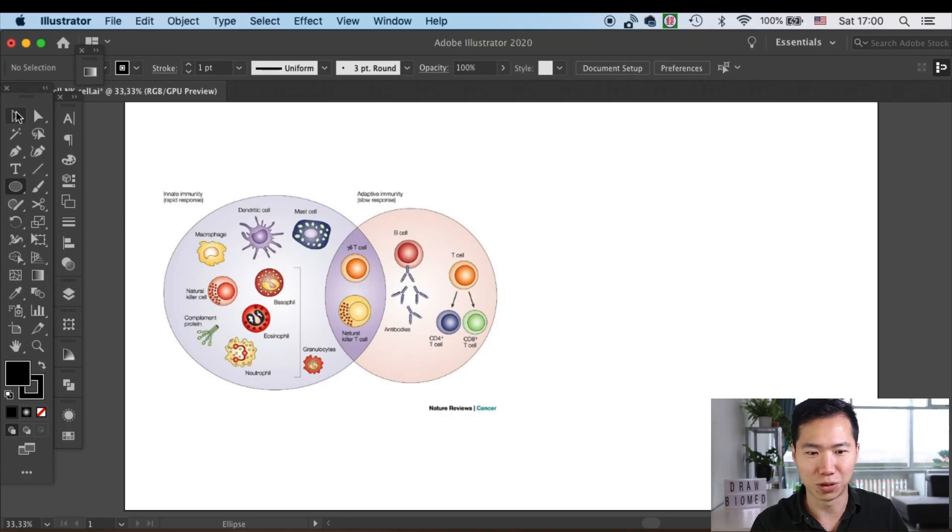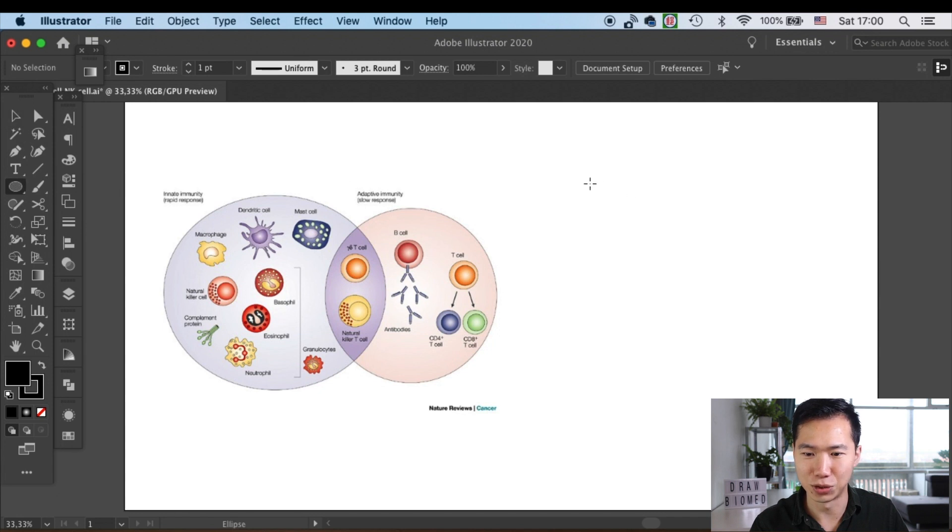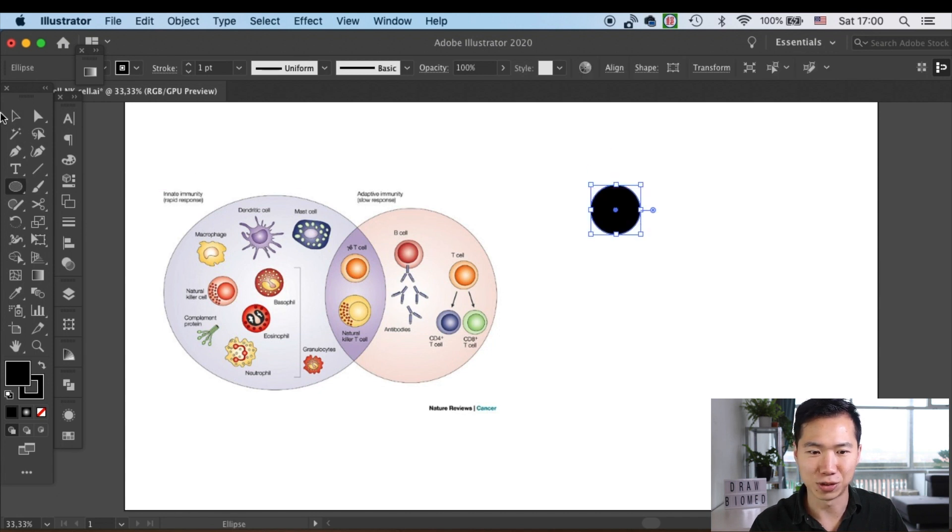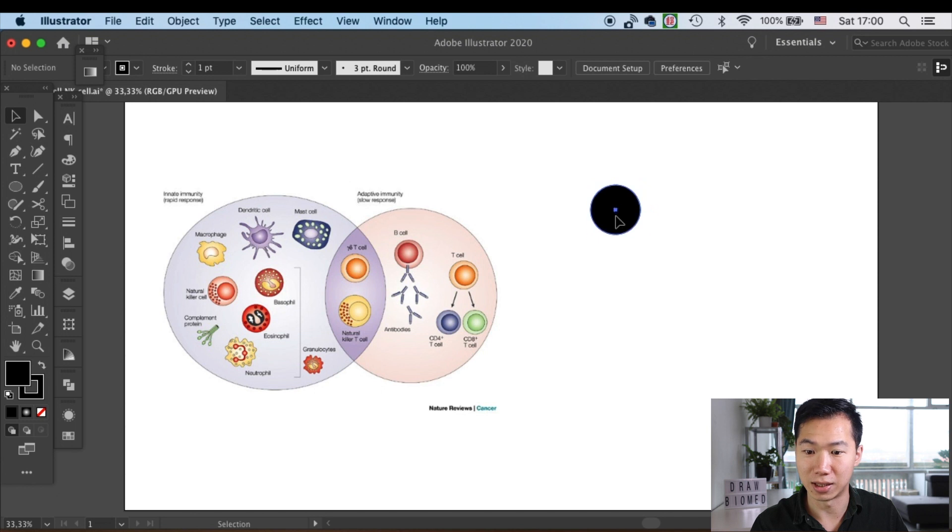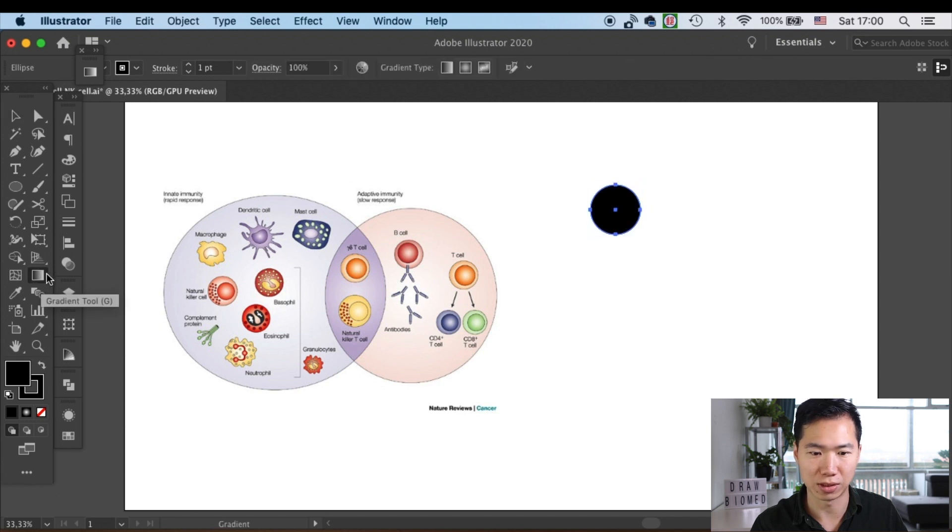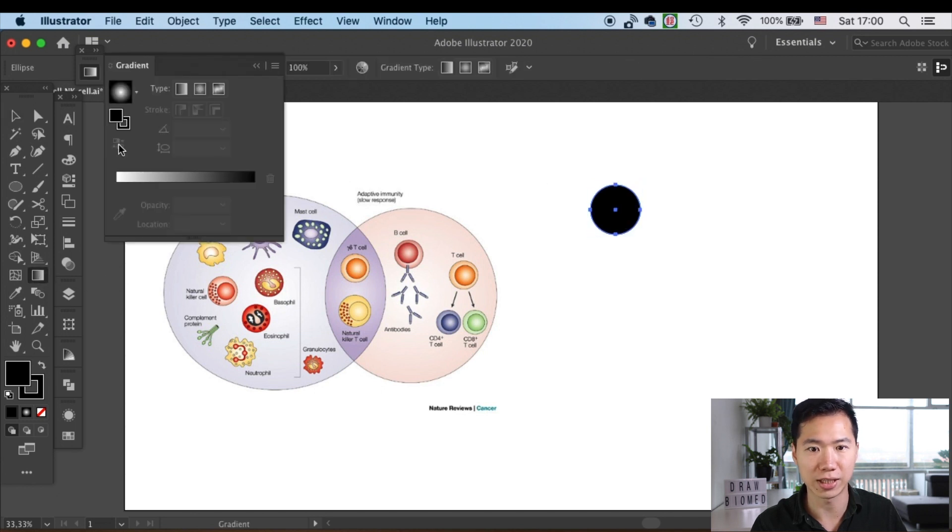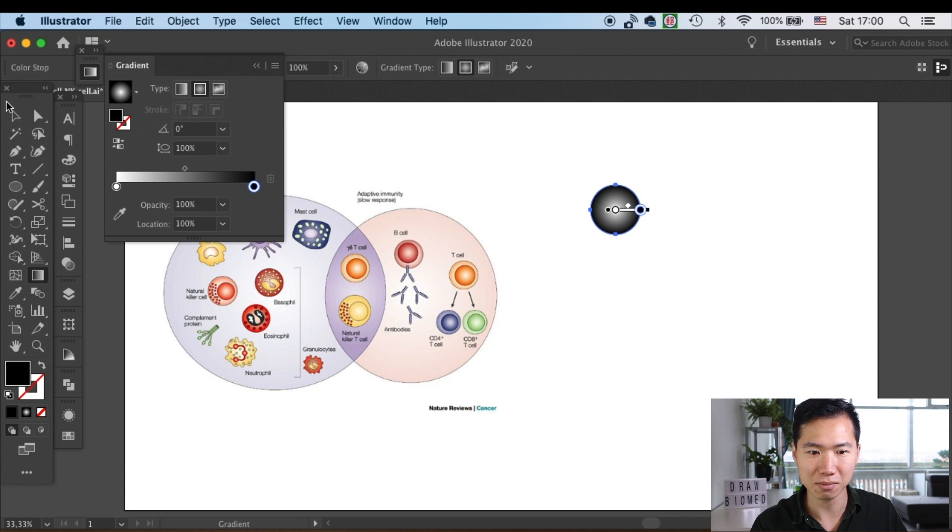This tutorial will be so quick because T cells are so simple. First you create an ellipse, and then you will need a radial gradient in it.